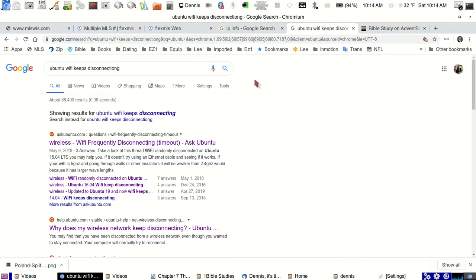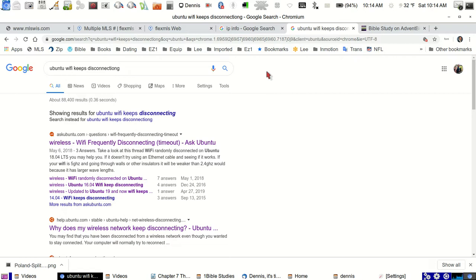If you're running Linux Ubuntu, it seems like the Wi-Fi disconnecting is pretty common. I've had that problem. You're on, five minutes later, you lose your Wi-Fi signal.